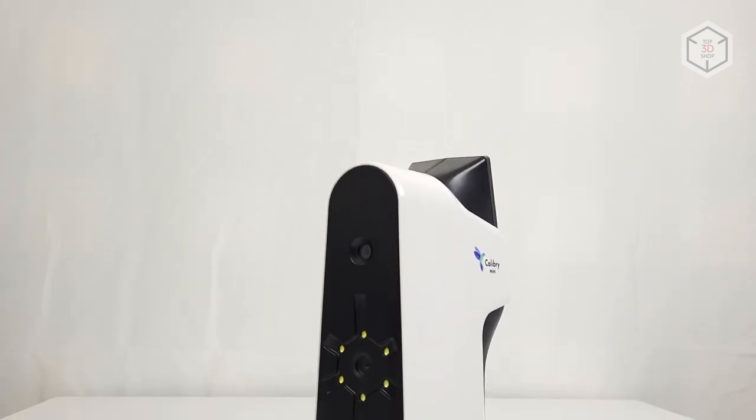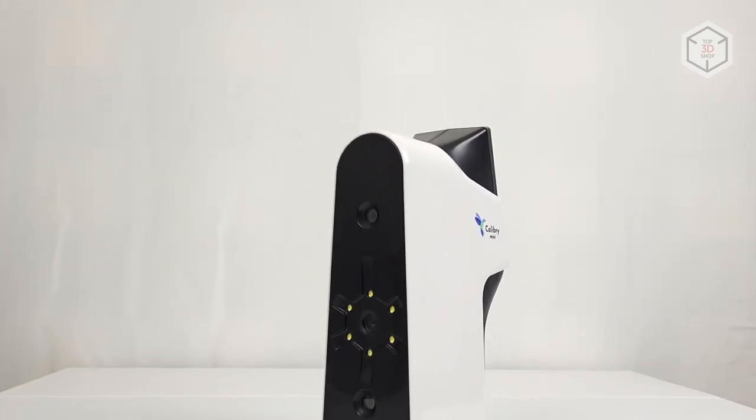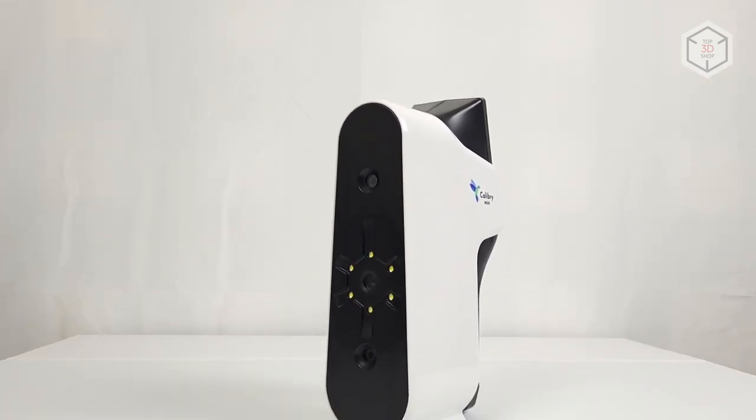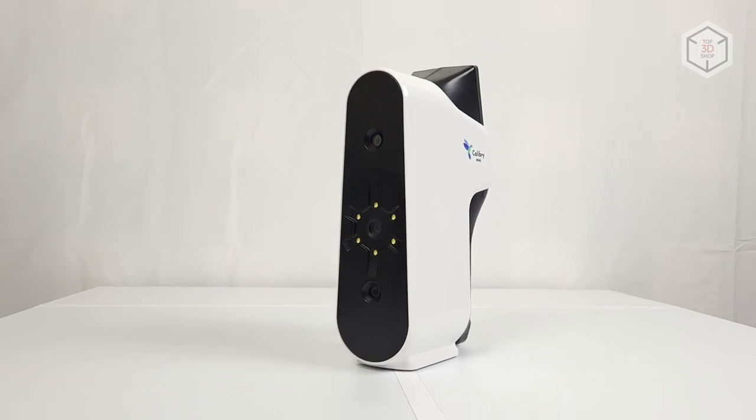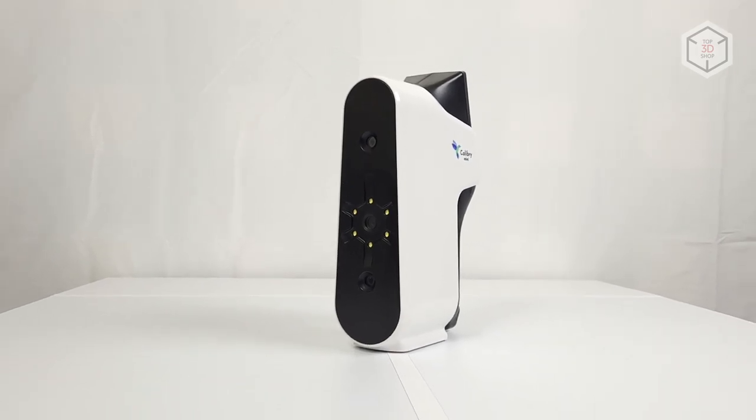Hi everyone, this is Top3DShop and in this video we will take a thorough look at the Thor 3D Calibri Mini 3D Scanner.